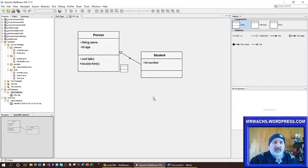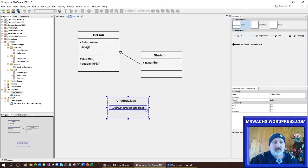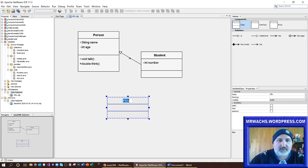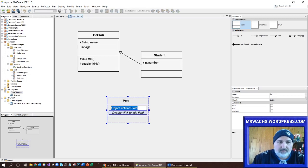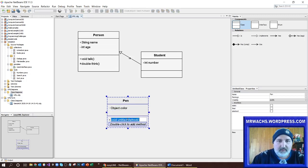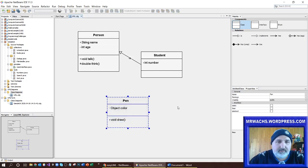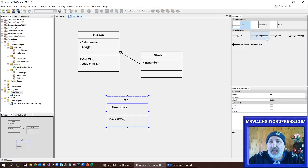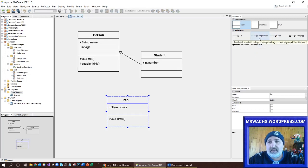Let's say I add another class — a Pen class. It has a color property and a draw method, just for example. Now what I want to do here is have the student have a pen, so I can use the 'as' relationship. I'll use 'use' here — so I'm going to create a uses relationship. The source is the Student and the target is the Pen.